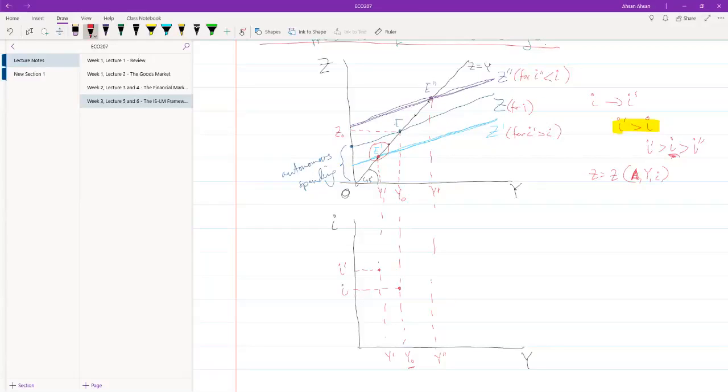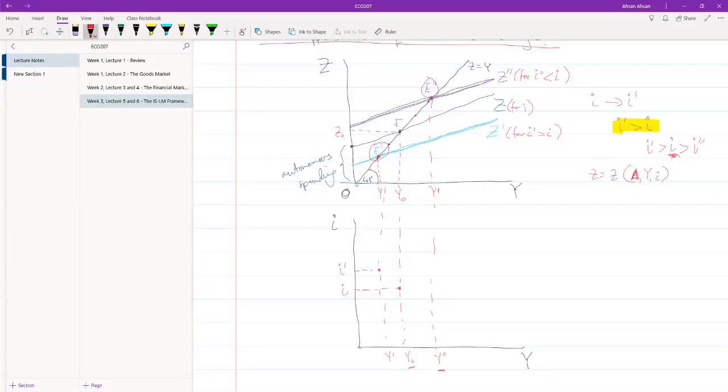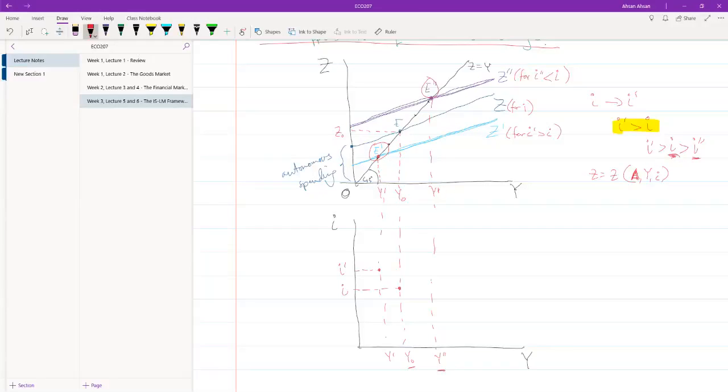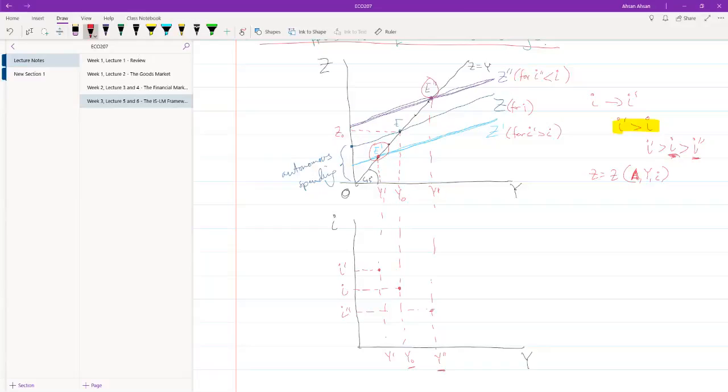And similarly, let's come to the third output, y prime prime. When we had y prime prime, what rate of interest did we have? We had i prime prime, which is less than i. So suppose this point, i prime prime, this point.